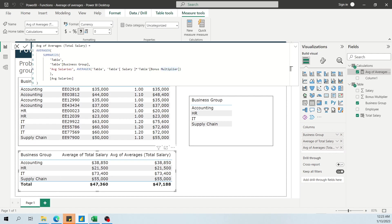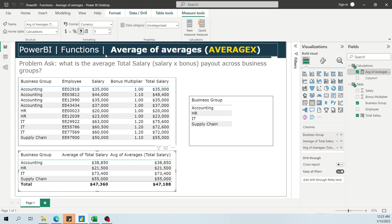So yeah, hope that helps. If you want to calculate average of averages, you can use AVERAGEX as one way of doing it.